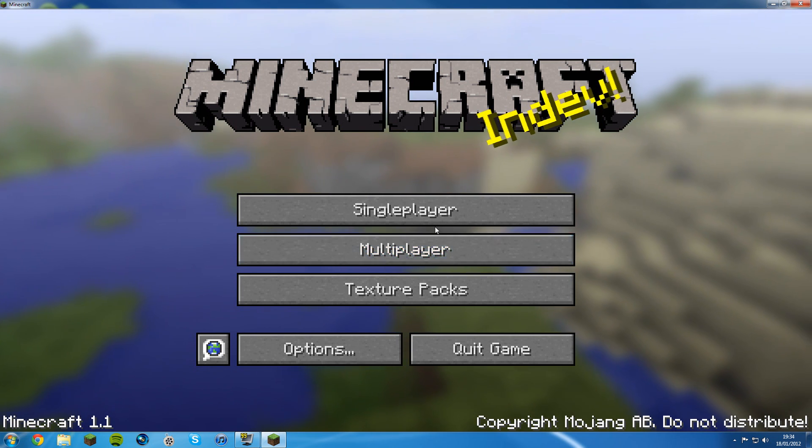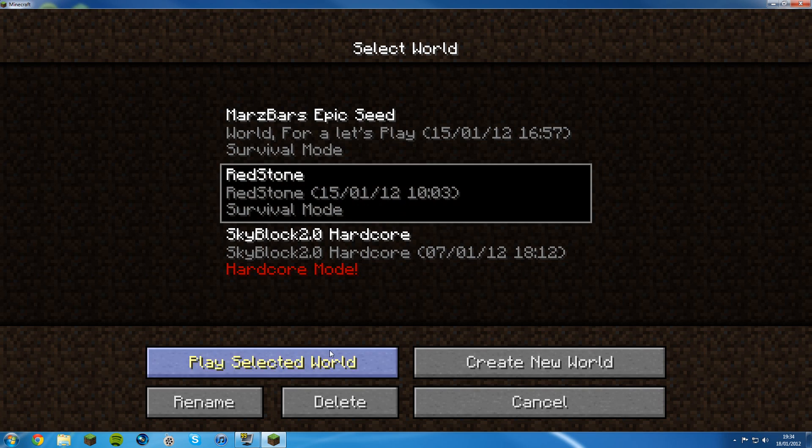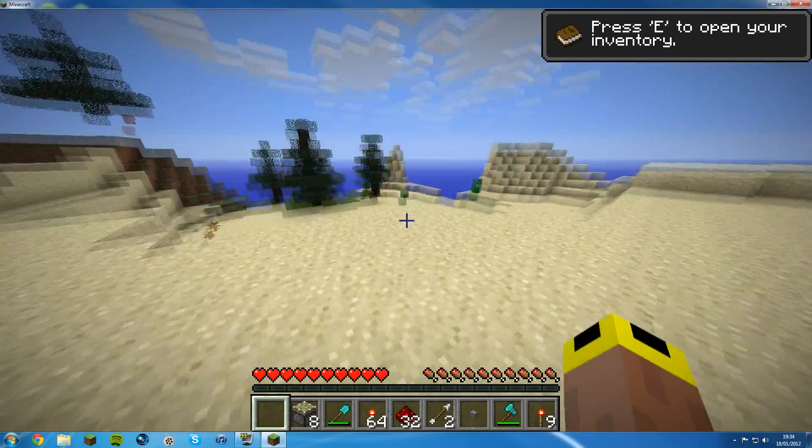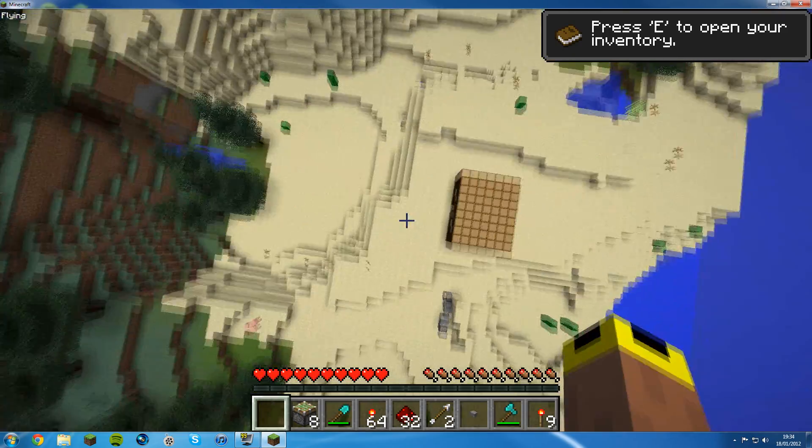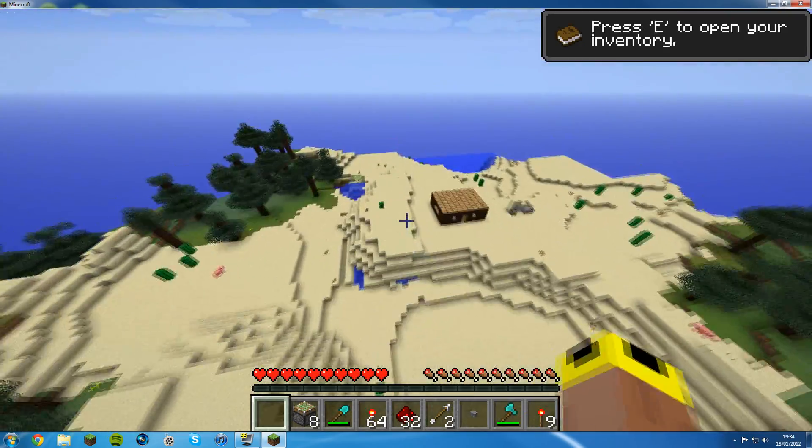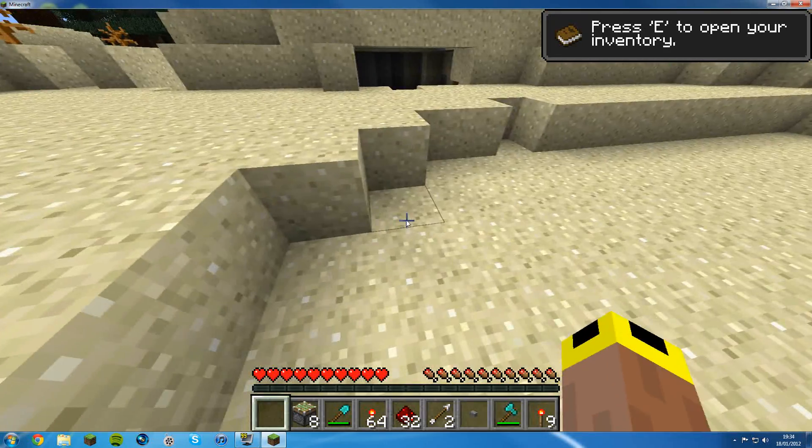I'll show you one of my worlds, Redstone. Select world. And there you go, my fly keys are all working and CJB mods is working.